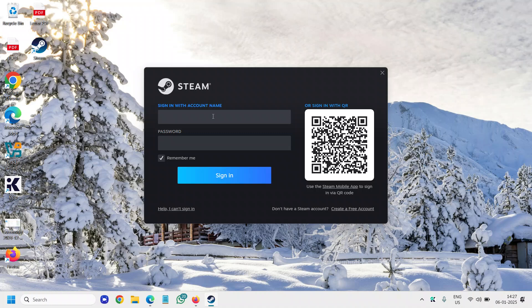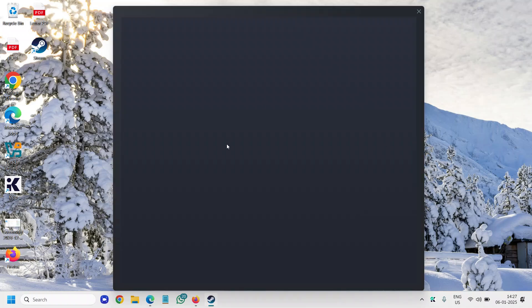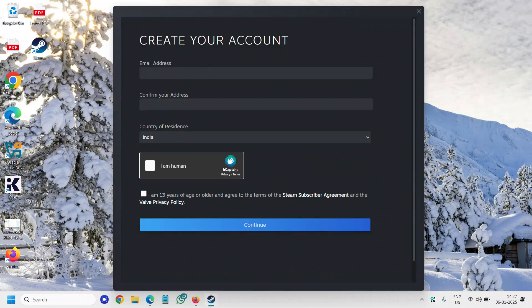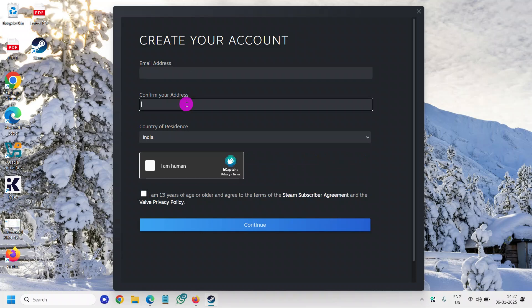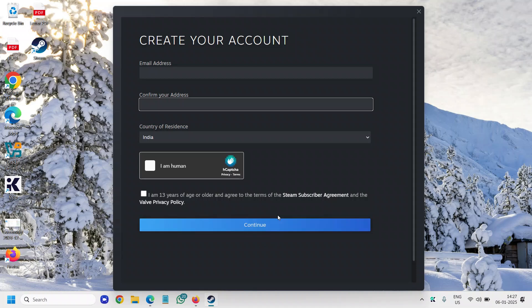If you already have an account you can do that, else you can simply sign in with account name or create a free account. If you click on create a free account it will ask you to enter your email address, confirm your address, and then select it. You just need to click on continue and you can start using Steam and enjoy games right there.